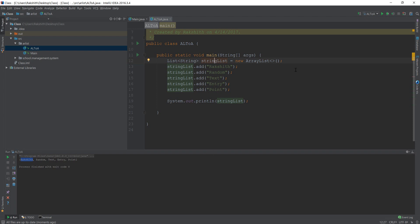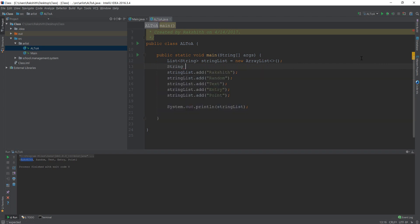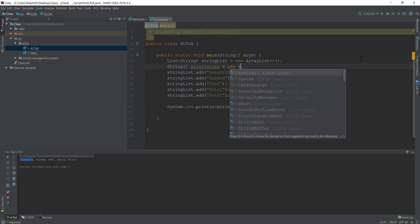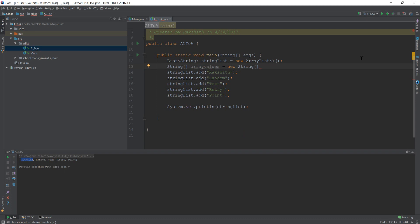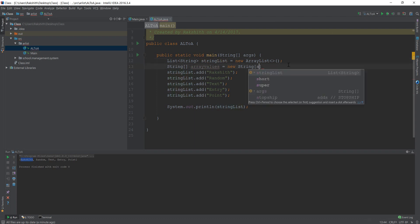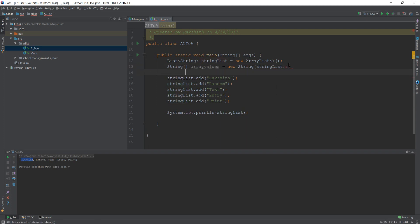Well, number one thing that you could do is you could say string array values is a new string and then specify the size of that array values. This array values is going to have the same size as the string list, right? Because we are just copying the elements, string list dot size and then we'll end it up there.